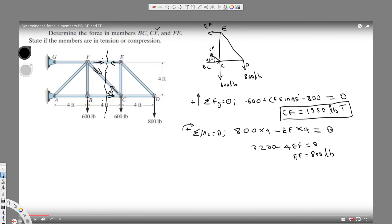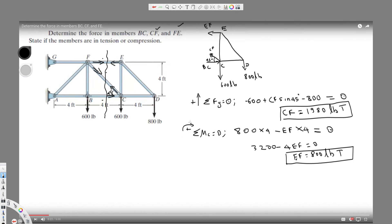EF is also in tension because the arrows are facing each other. Now let's find BC. We've already used vertical components and moment about C, so let's use the horizontal components to find BC, since BC acts horizontally.